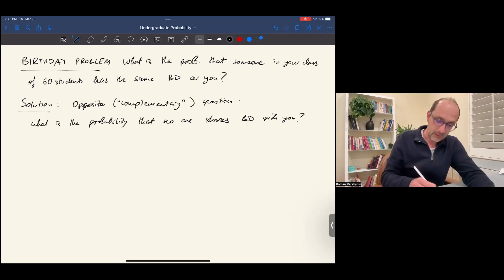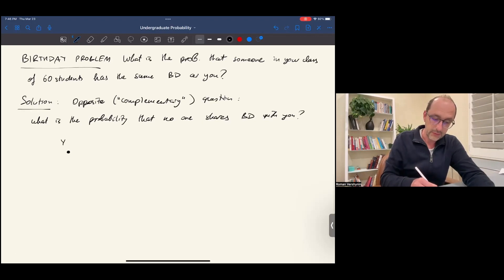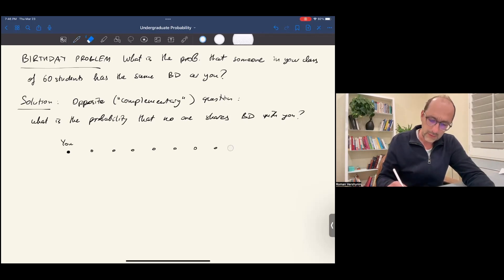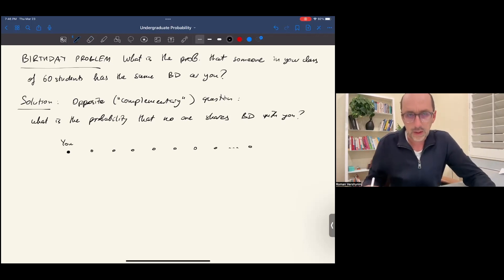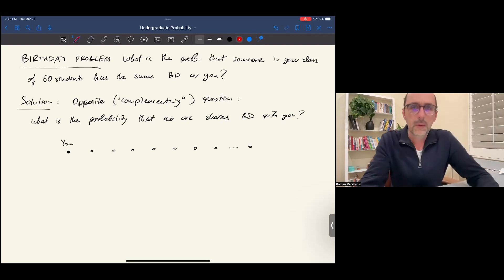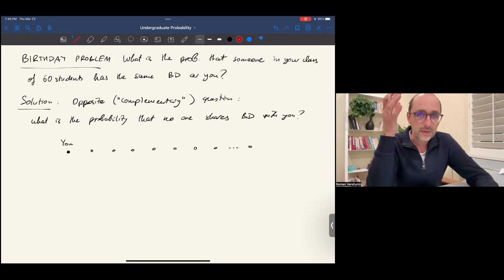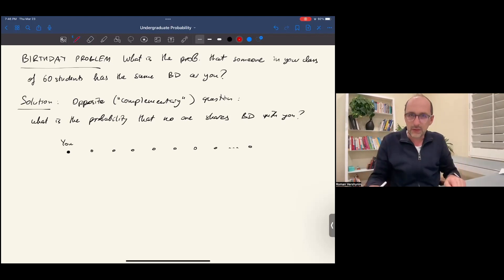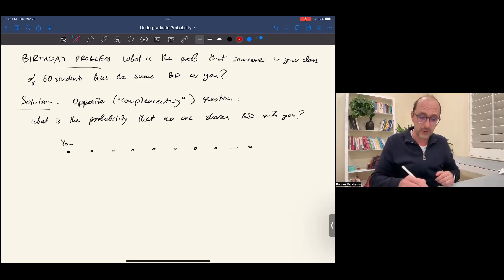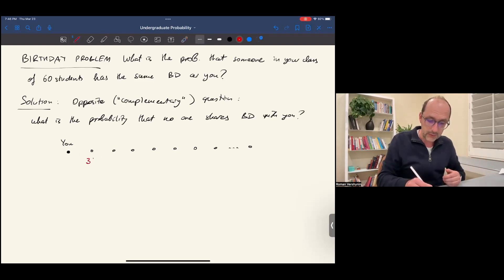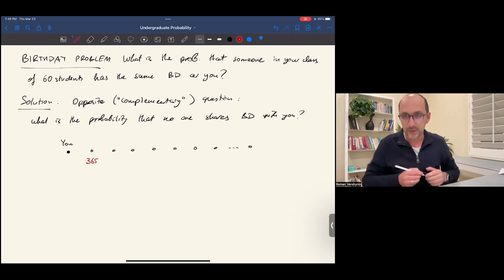Let's make a picture — that problem will be solved much more easily than the original one. Here is you, and here are the other 59 students, other than you. We do not know their birthdays. We can imagine ourselves in a position of someone who assigns birthdays to the students in any possible way. How many ways are there to choose a birthday for, let's say, student one?